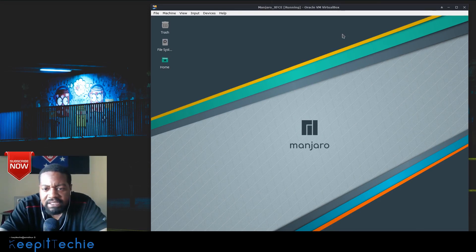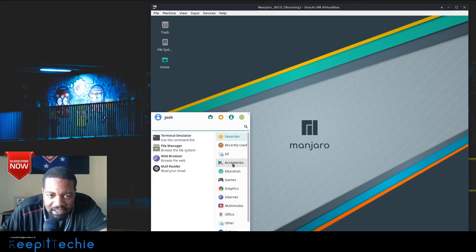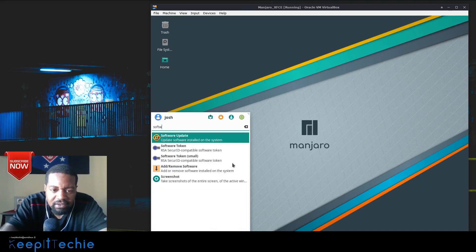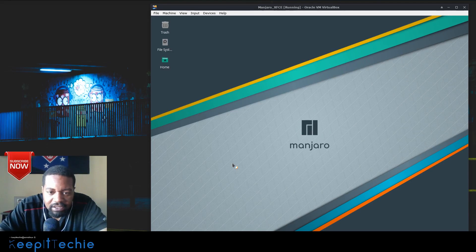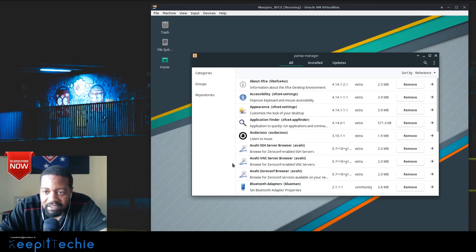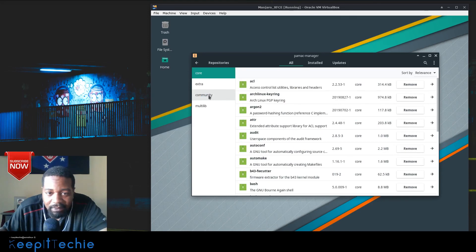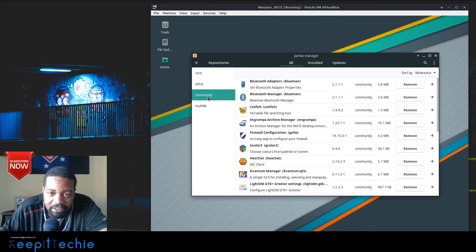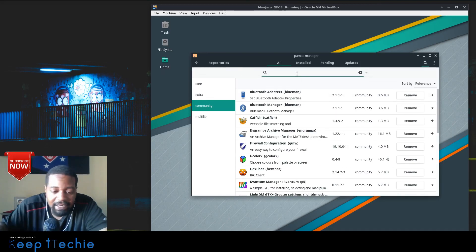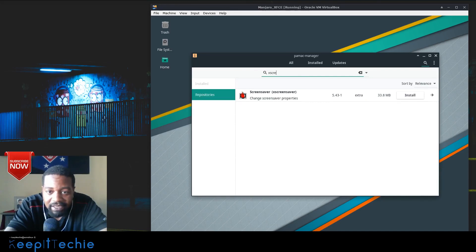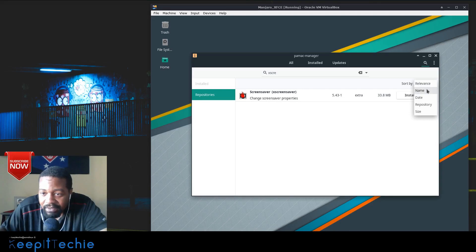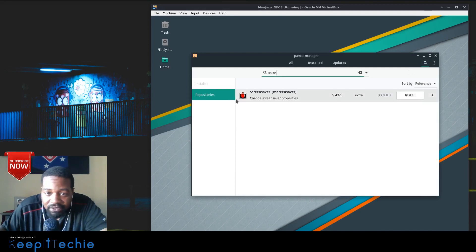I already have my VM up and running. This is Manjaro with the XFCE desktop. In order to install something from the community repository, especially if it's not something that's used a lot, if I go to the community repository and search for xscreensaver, it's only going to bring up the main one. It's not going to show you anything else — just the main xscreensaver.